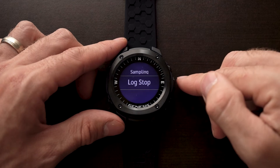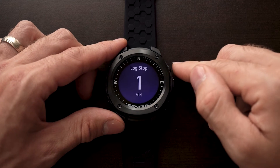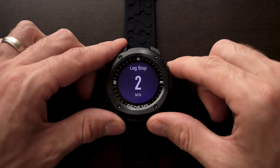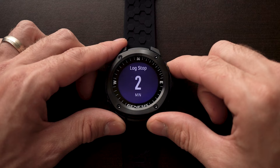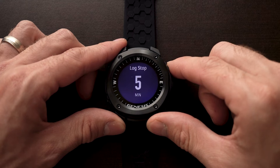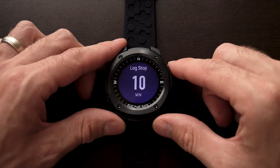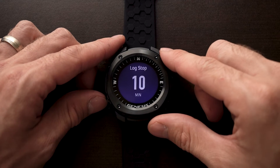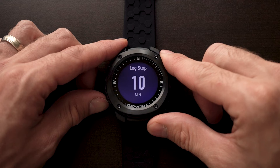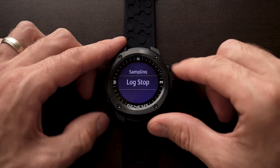The log stop option here is going to allow you to set it to 1, 2, 5, or 10 minutes before it stops the log dive after resurfacing.